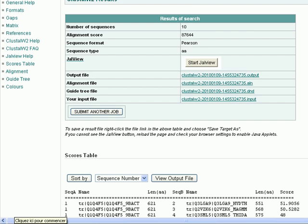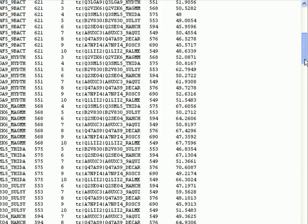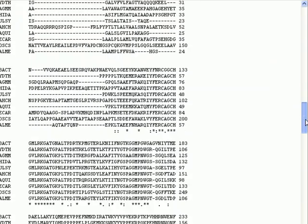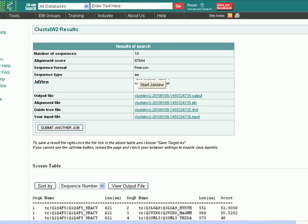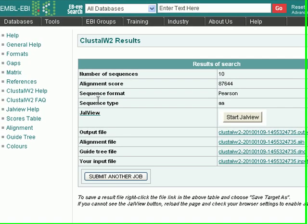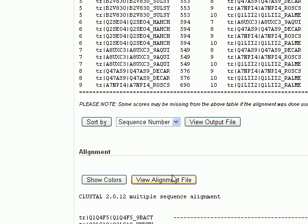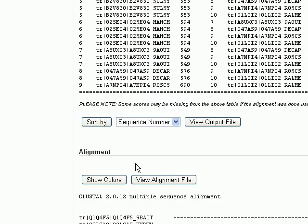Okay, this is our result page. We have a lot of useful information that we can use in our research. Here are the number of sequences, the alignment score, sequence format, etc. We can use the JalView software which is a very, very useful tool in multiple sequence alignments because we can edit our sequences. It has a lot of useful options.